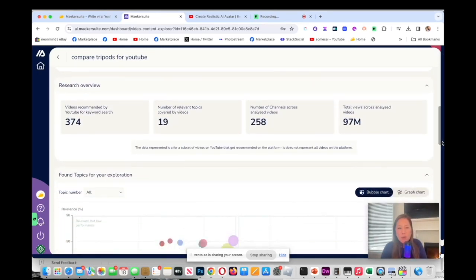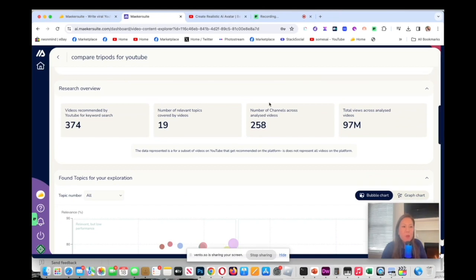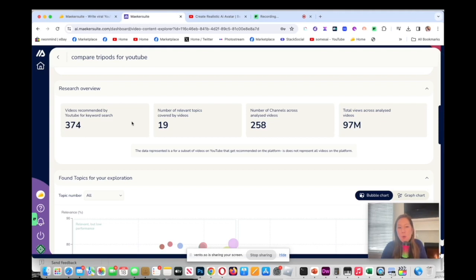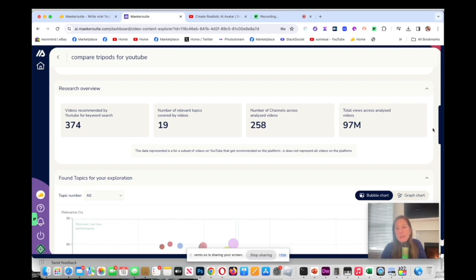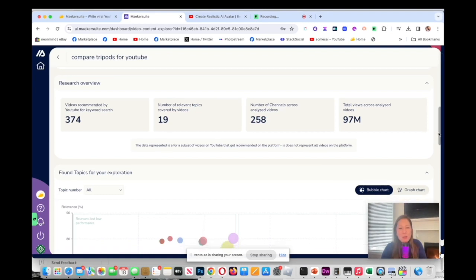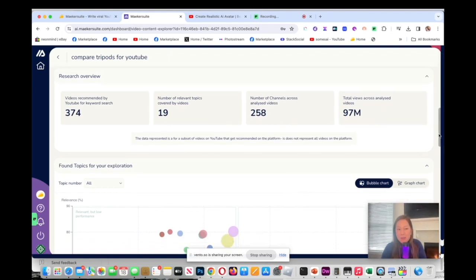This video was recommended by YouTube for keyword search 374, and then numbers of channel analyzed across all the videos is 258, and then total views analyzed 97 million. There's no way we could do this manually so this is really awesome.